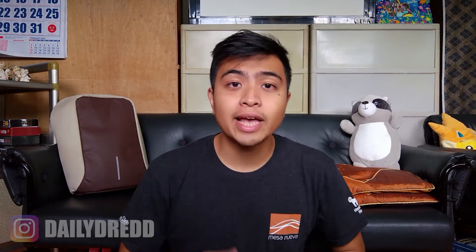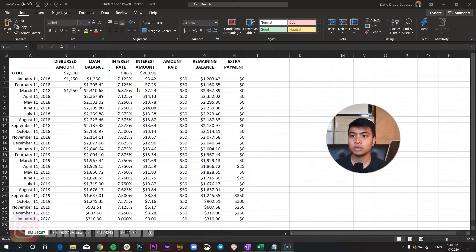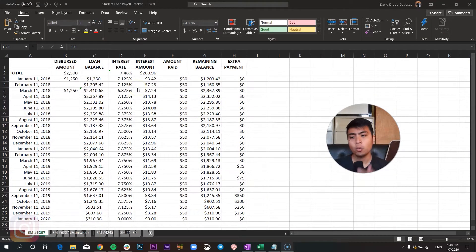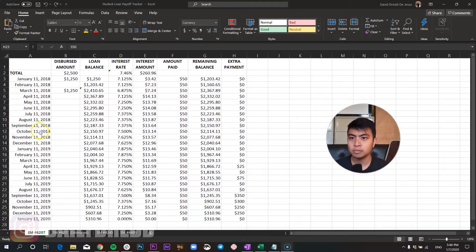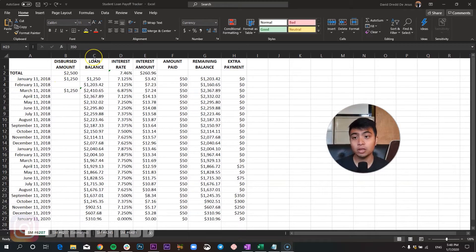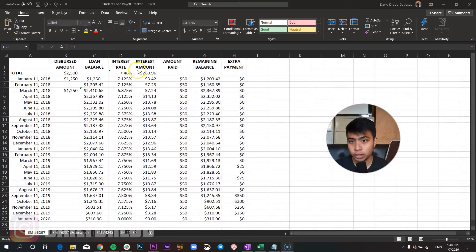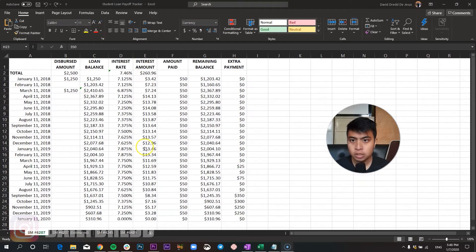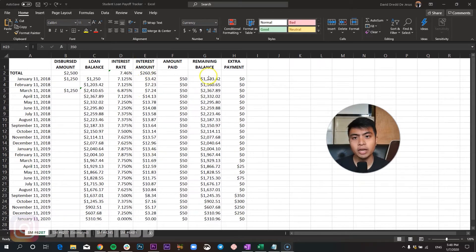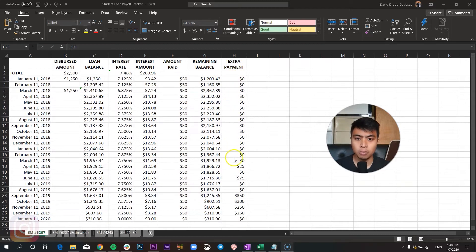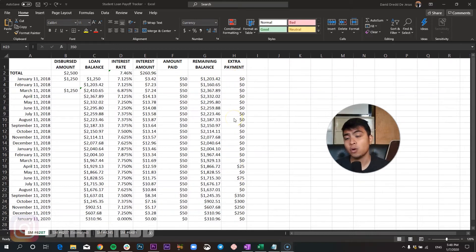Anyway this is how my student loan payoff tracker looks like right now. Alright so this is what my student loan payoff tracker looks like right now. We have the months right here on this column and then we have the disbursed amount, the loan balance and then the interest rates, interest amount accrued, and then the amount paid, remaining balance and any extra payment that I made towards the loan.